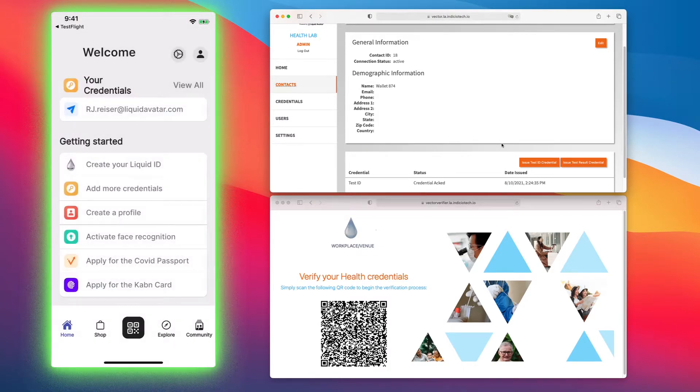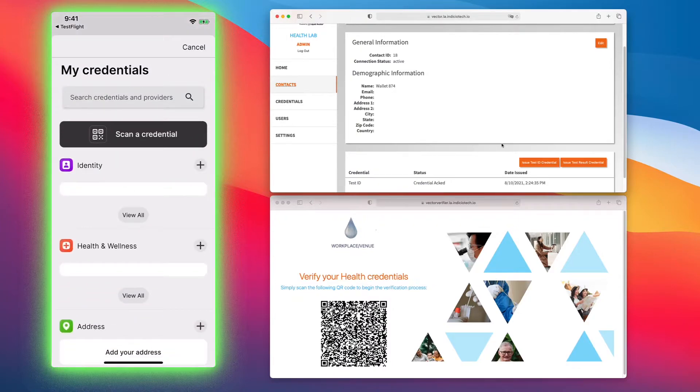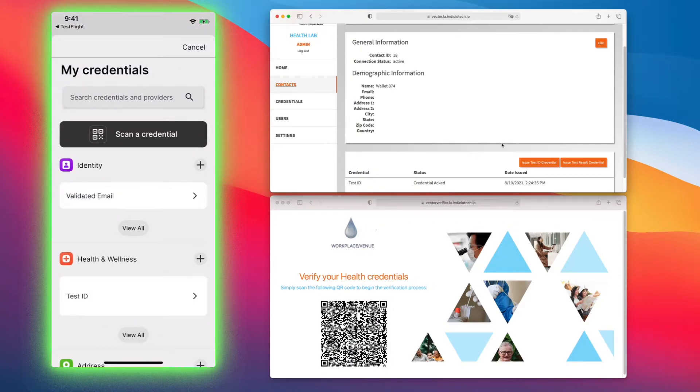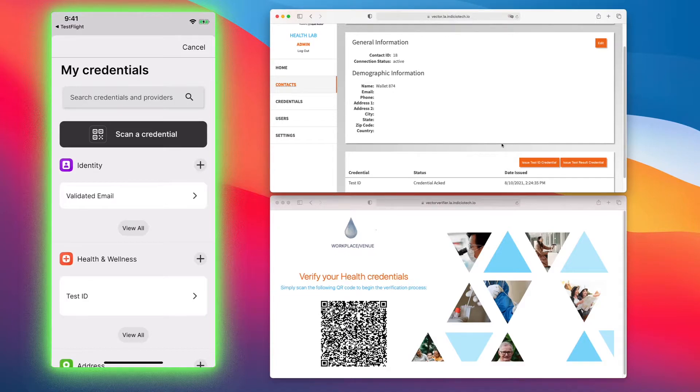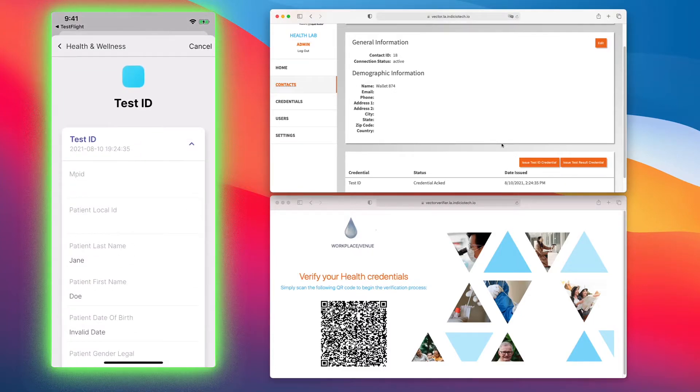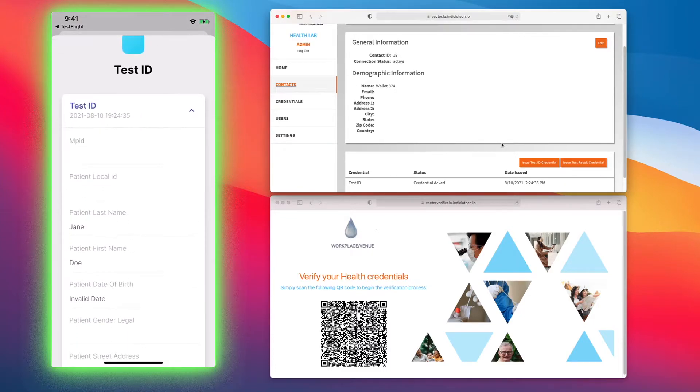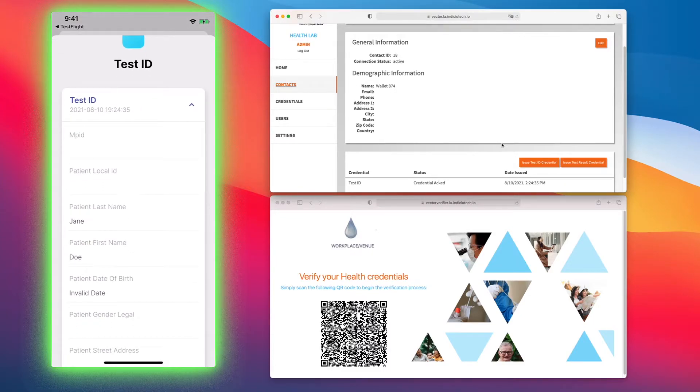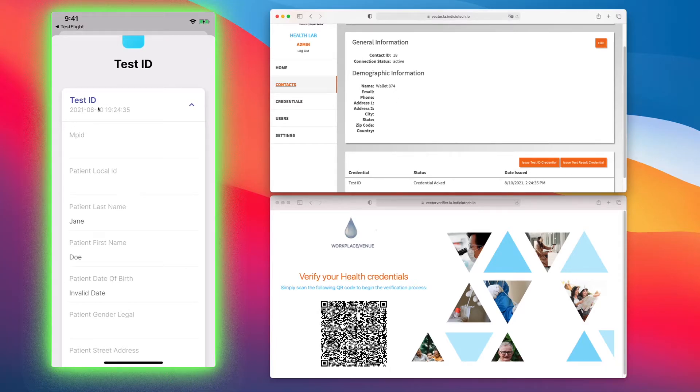As you go and refresh your wallet and go back into your wallet, you'll see that not only do I have my email validated credential, but I also have my test ID as well. I can click on my test ID and see that it was just issued to Jane Doe and the date when it was issued.